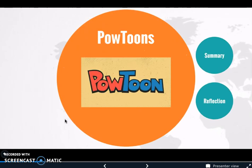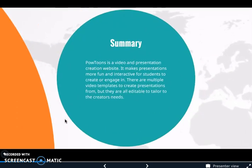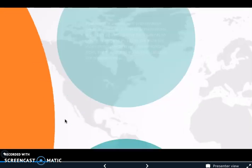The next technology tool I'm going to talk about is Powtoon. Powtoon is a video and presentation creation website. It makes presentations more fun and interactive for students to create or engage in. There are multiple video templates to create presentations from, but they are all editable to tailor to the creator's needs.